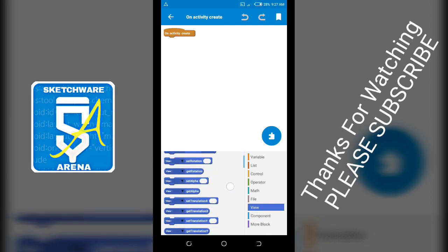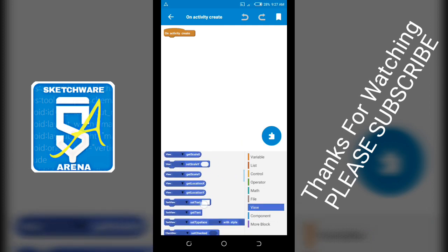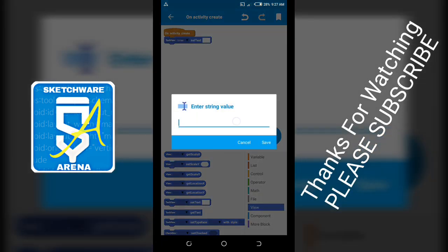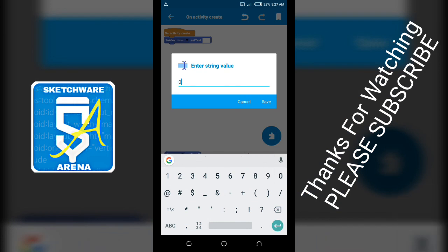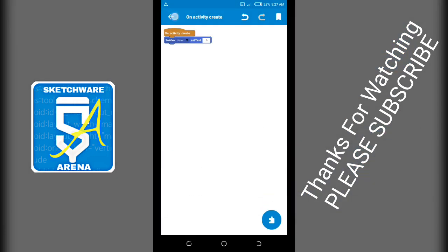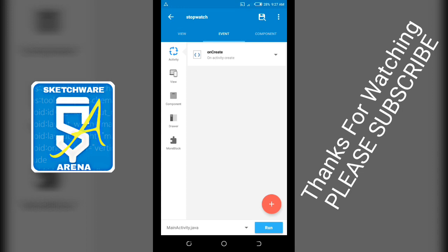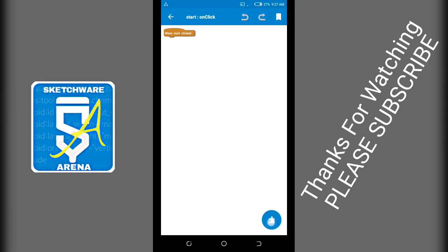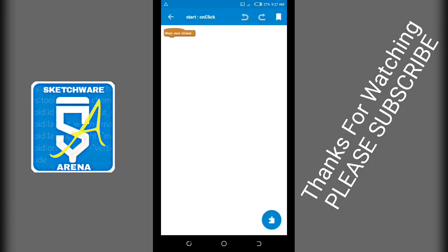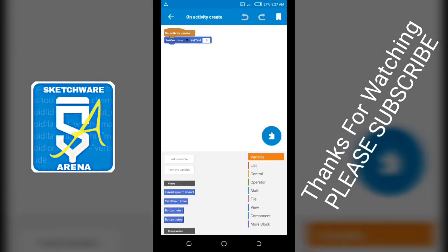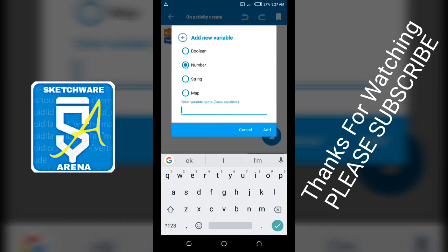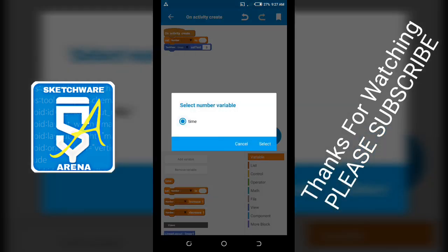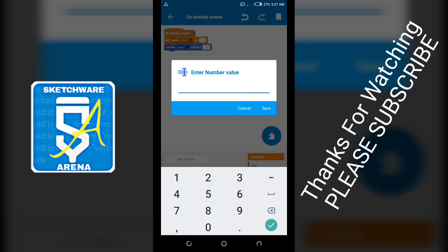Set the text view timer to zero, and set number to zero.